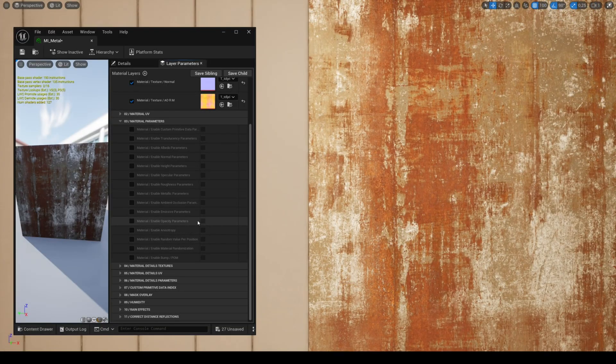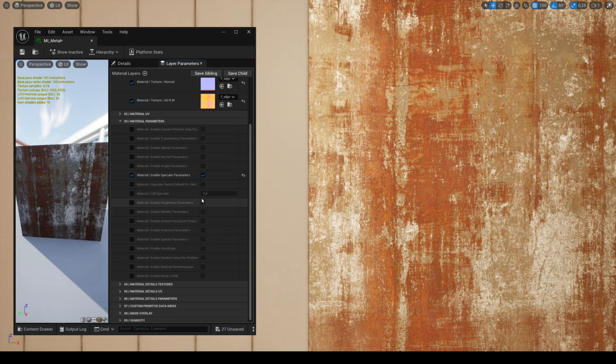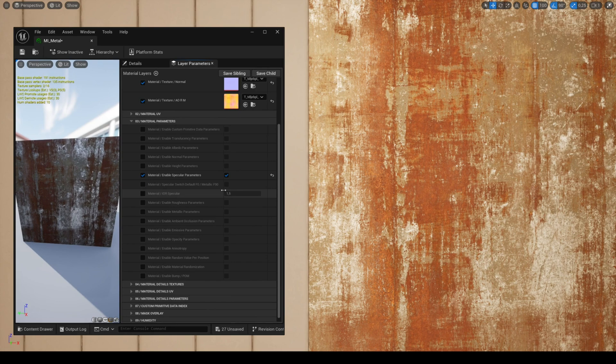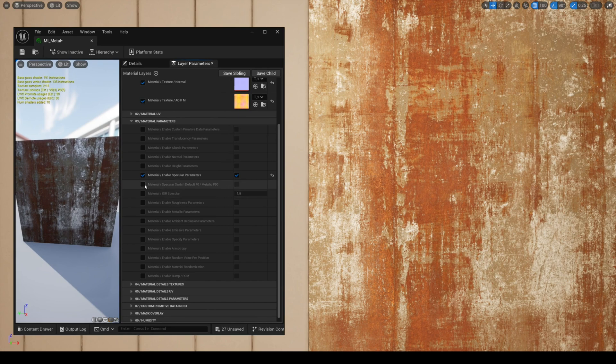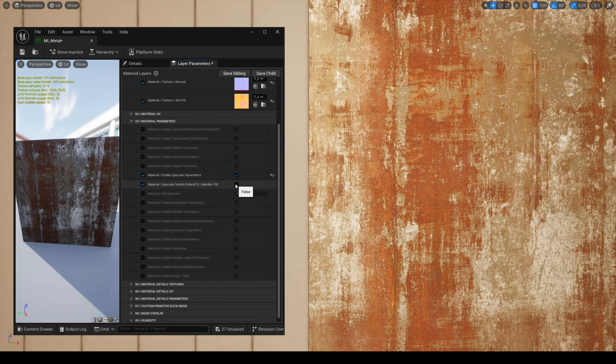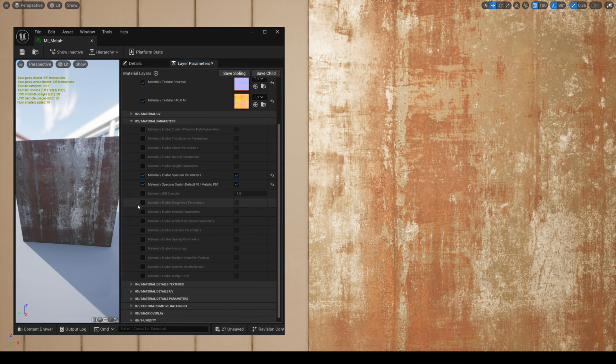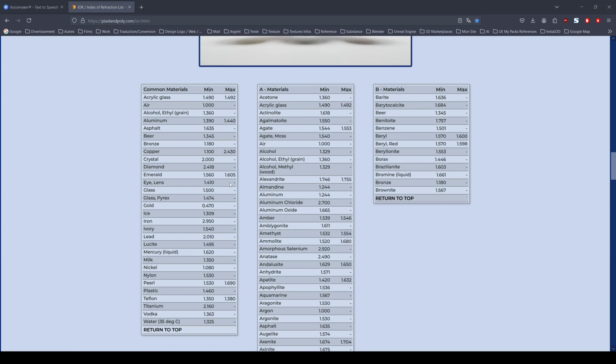In specular parameters you have the parameter named specular switch default F0 metallic F90. Although the default setting may be enough for you depending on your material and type of metal, this setting allows you to have a higher specular which gives better results for metal textures.